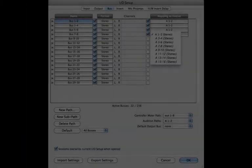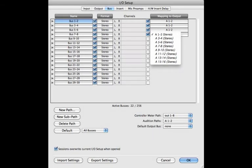One last thing of note is IO bus mapping on the bus tab. This helps you when you change hardware interfaces. When you take a session to another studio, it allows you to keep the IO naming in the session intact by just mapping to the new interface.